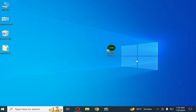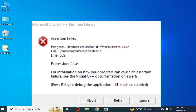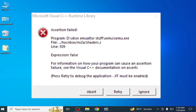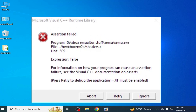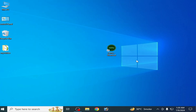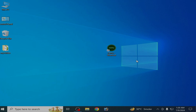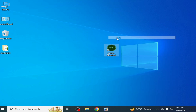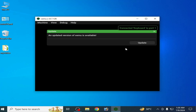Welcome back to my channel. In this video I'm going to show you how to fix the xemu assertion failed Microsoft Visual C++ Runtime Library error. I have different solutions for this problem, so do not skip any part of this video.